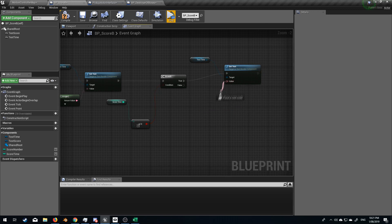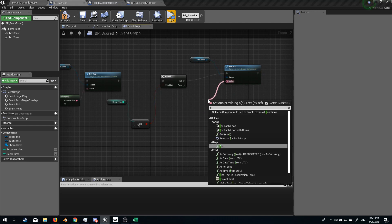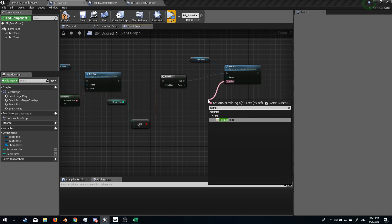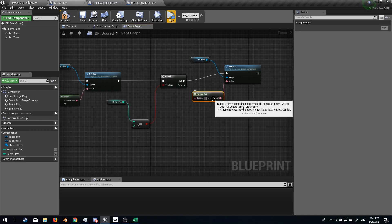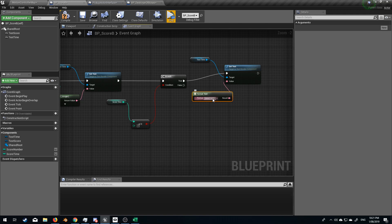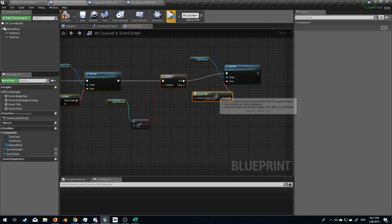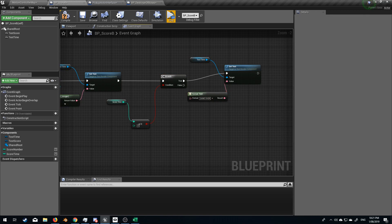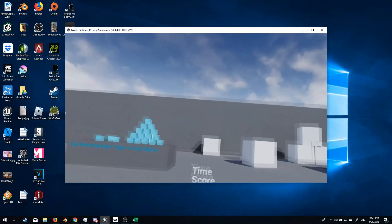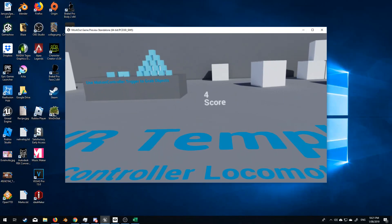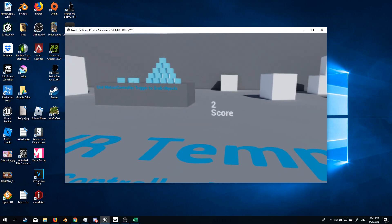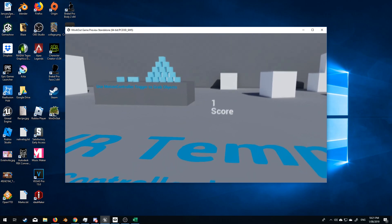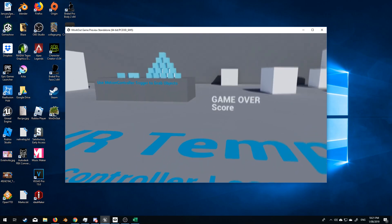Actually what we can do is format text and we will put in game over. If I can spell it right. Game over. Compile. Play. Four, three, two, one. Game over.